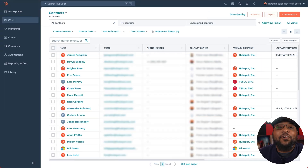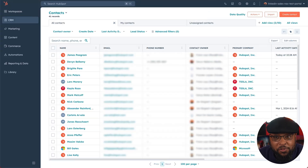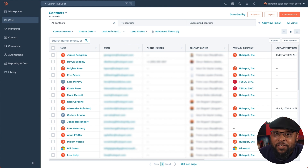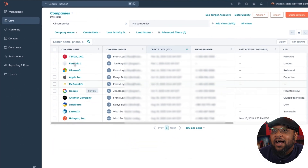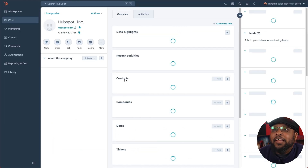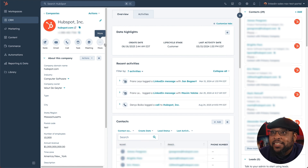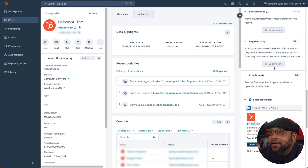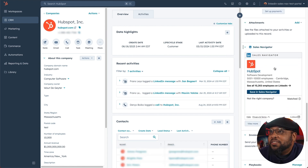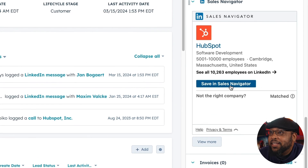On Sales Hub Professional, you can integrate LinkedIn's Sales Navigator, which is a powerful tool for sales reps to build pipeline and stay close to their leads. We can start by looking at company records. We'll go to CRM, Companies — and how convenient, HubSpot's listed. In the company records, you can see the information that you would typically find in a portal. But if you scroll down here, you'll also see HubSpot's in Sales Navigator.